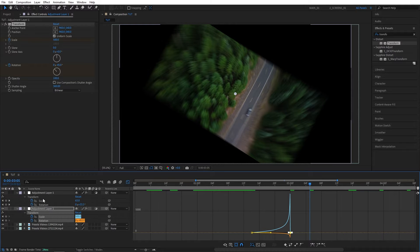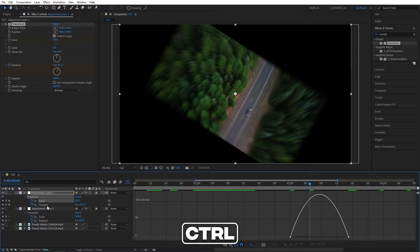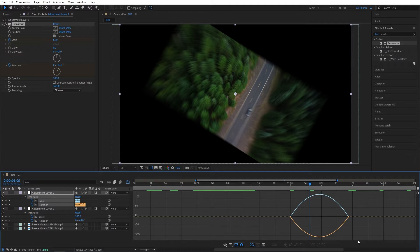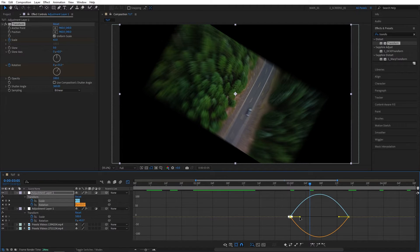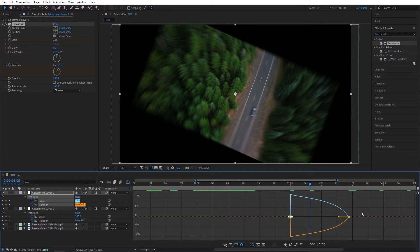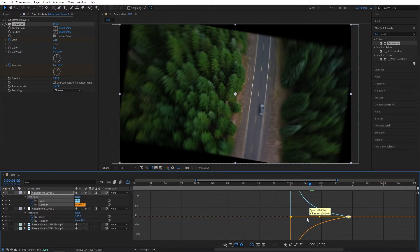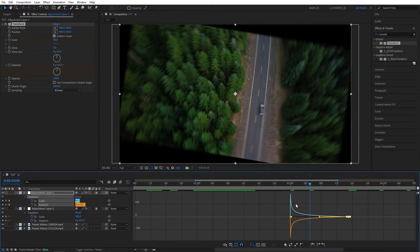Now let's select the second Adjustment Layer Scale. And then hold Ctrl, and select the Rotation as well. Select the first point, drag its handle all the way to the left. And then select the second point, also drag it all the way to the left. So make it lean to the left.